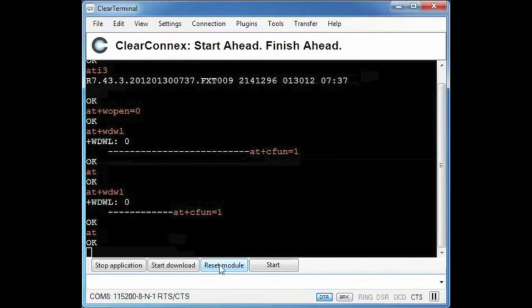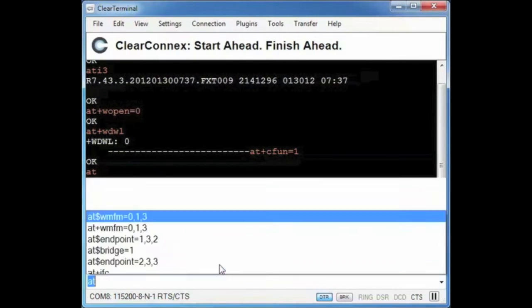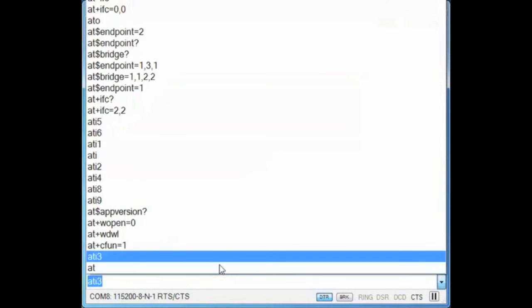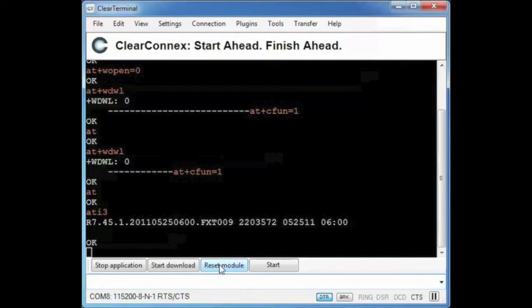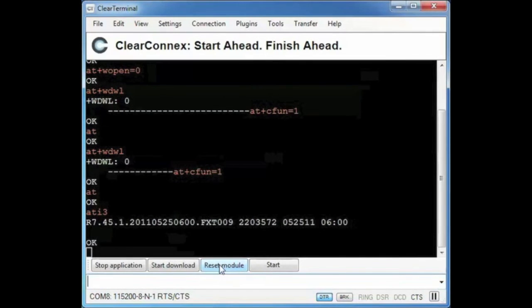Now that it is back up I will check the firmware version using ATI3 by clicking the up arrow and checking my history. The upgrade process was successful.